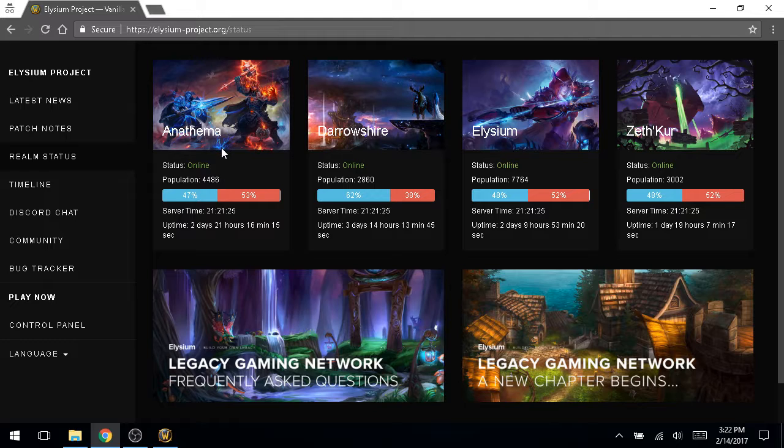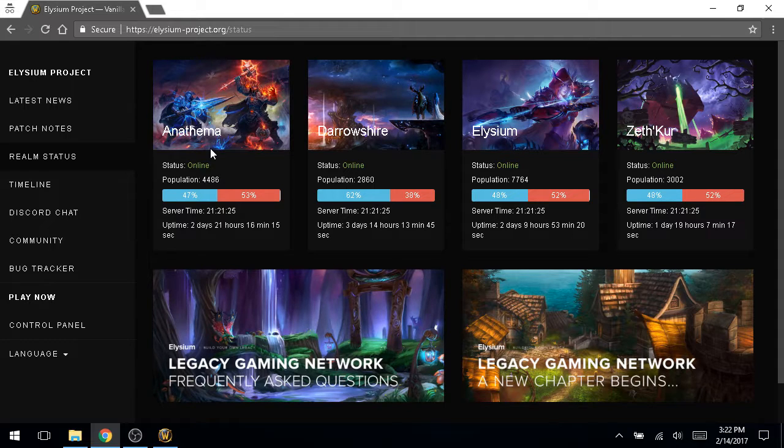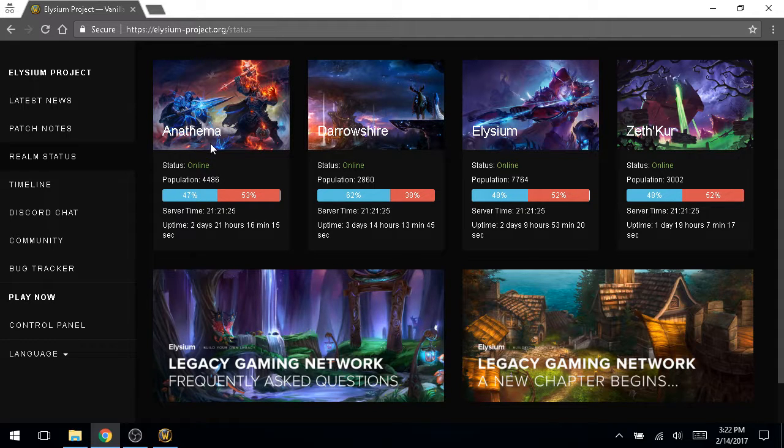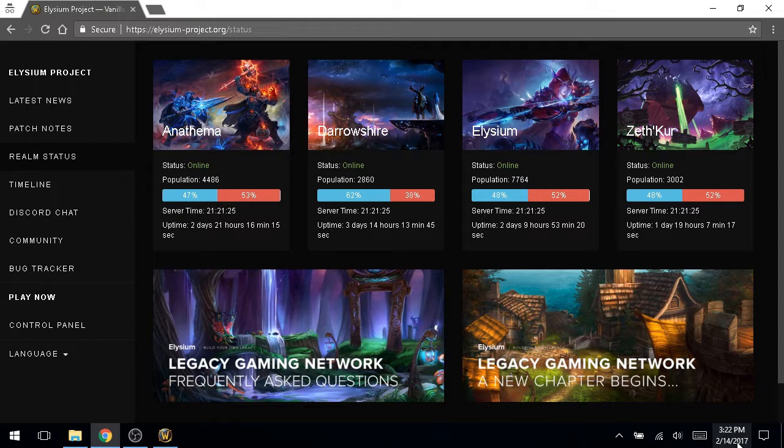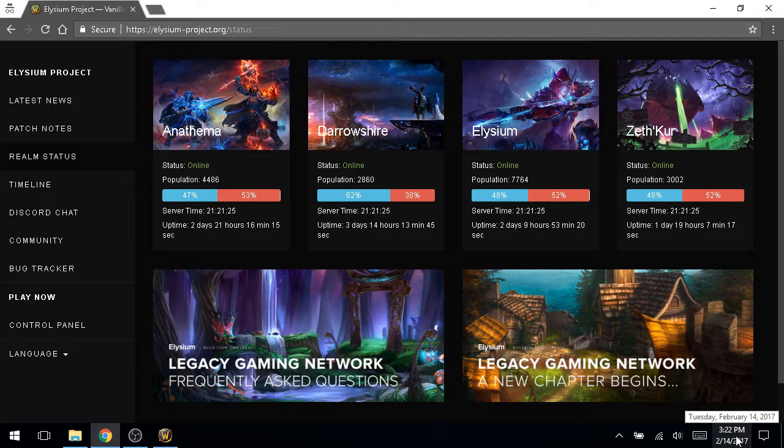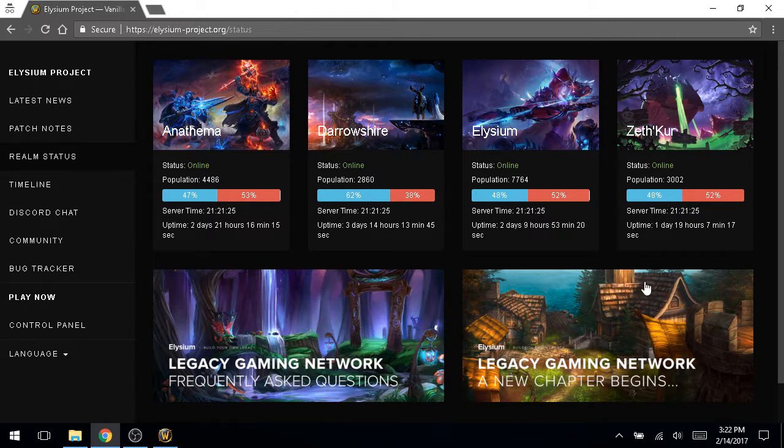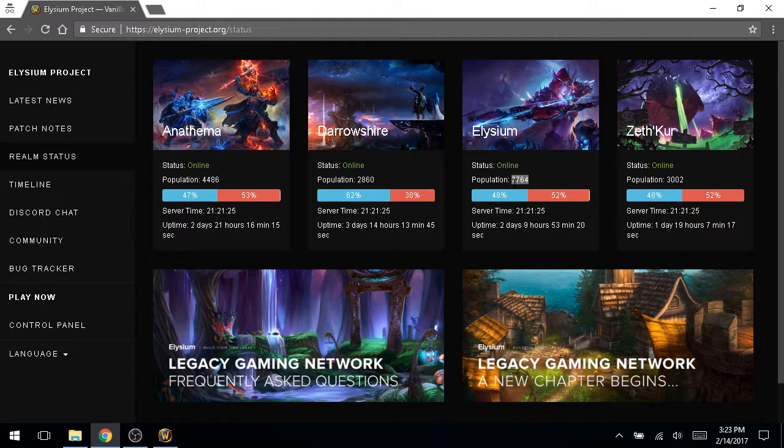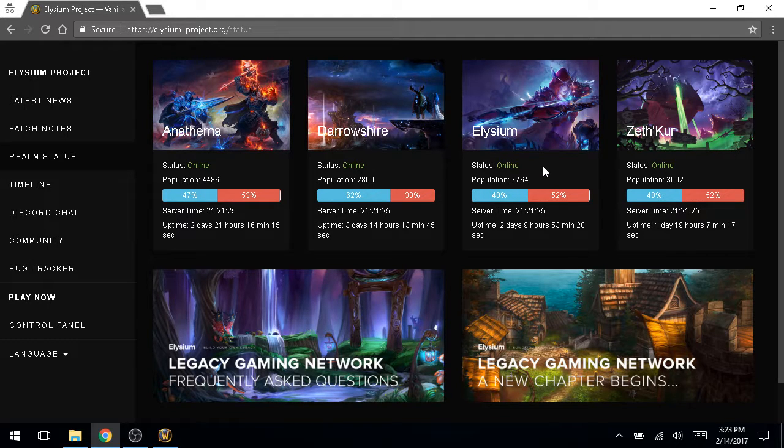Because you can't realistically get away from open world PVP on these servers. Like, just for some context, like it is three 30 in the afternoon central time on a Tuesday, there are nearly 8,000 people playing on the server on one server, y'all.